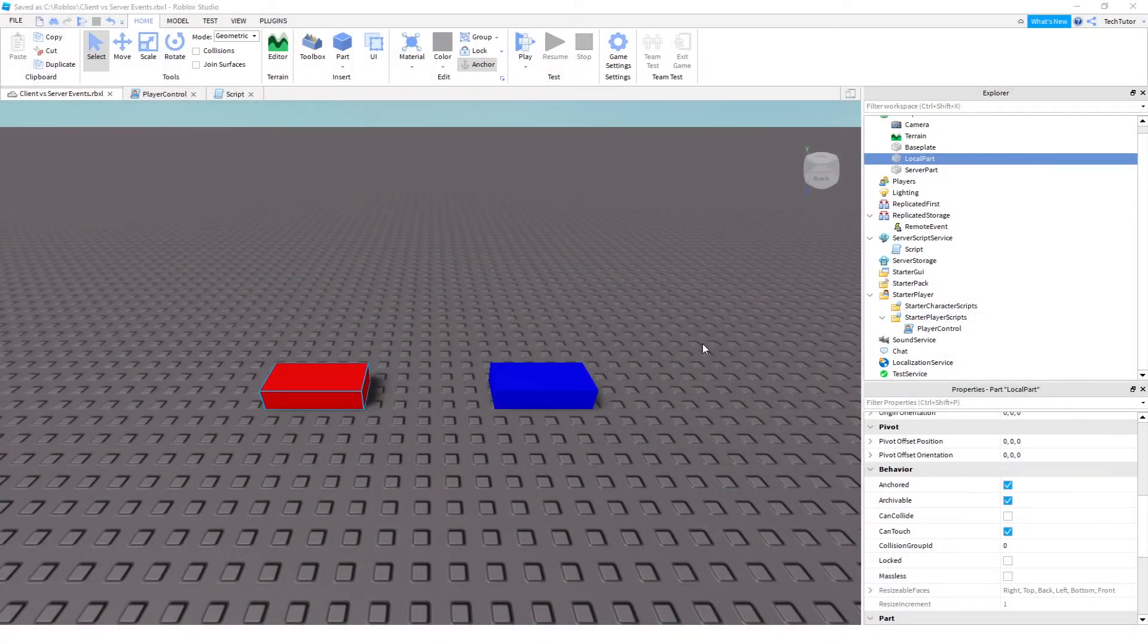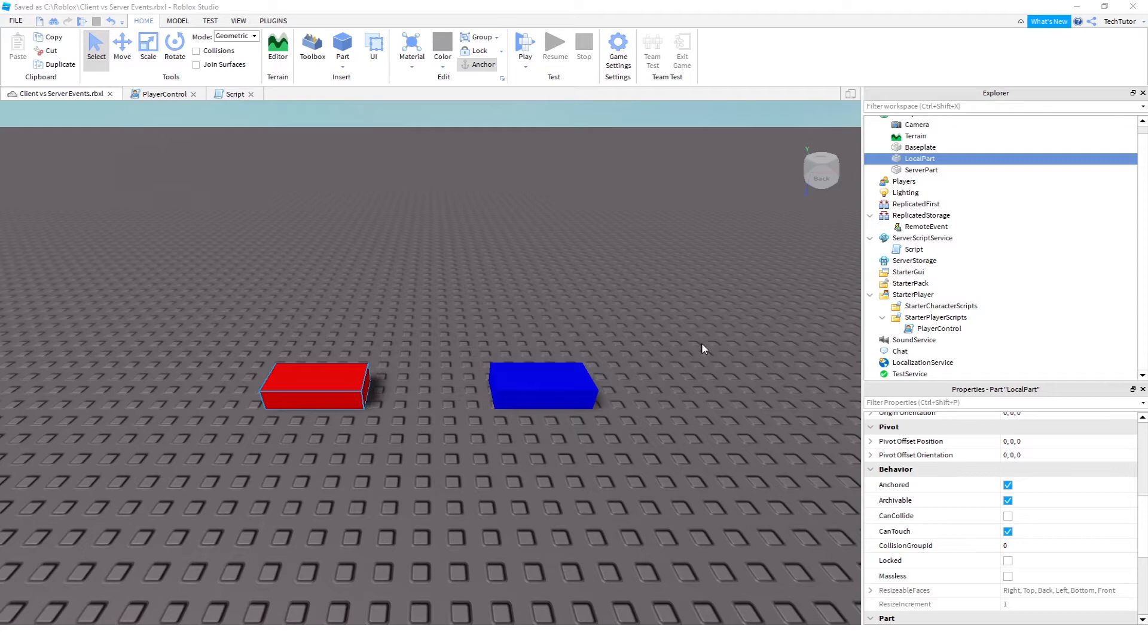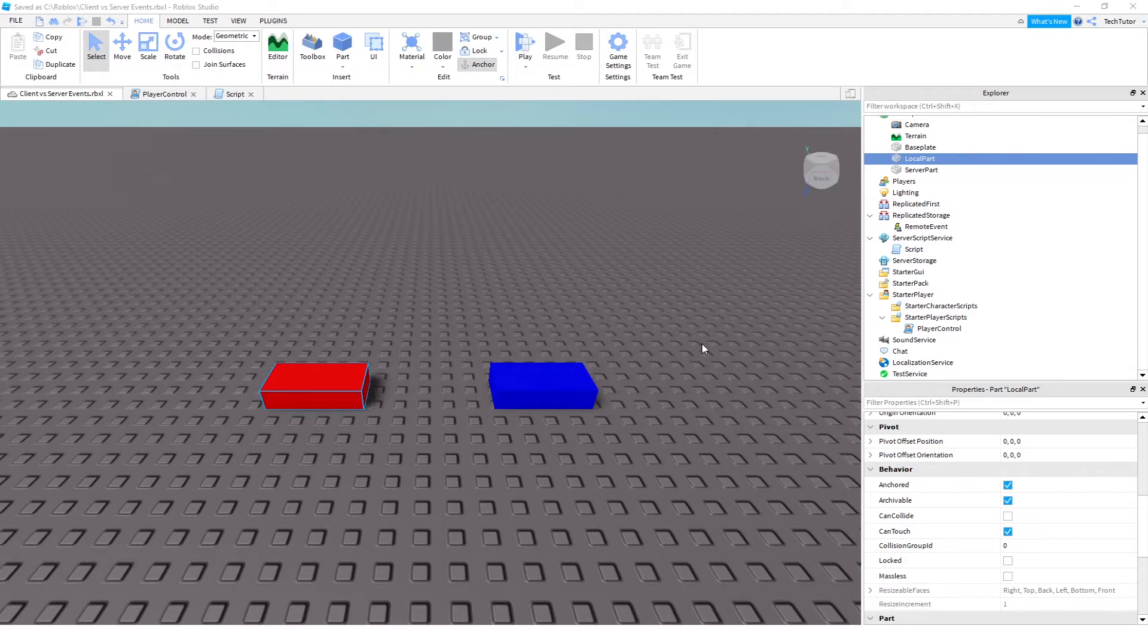For my first video in this series, getting you started with Roblox Studio and different parts that you might want to use, or at least every game will probably have at least some of these aspects that I'm going to be including in these videos.